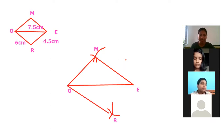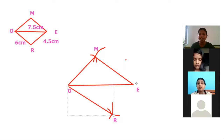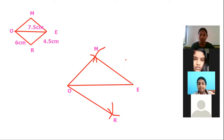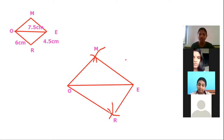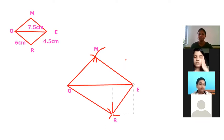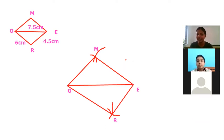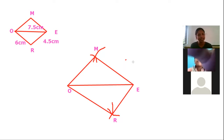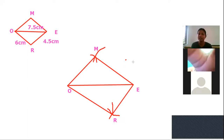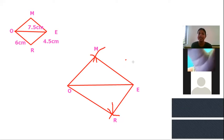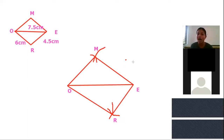If the shape does not look exactly like a parallelogram, you just assume it is one — you will get the correct shape when you use the compass properly. Now we have constructed the parallelogram MORE.